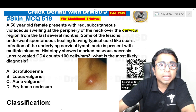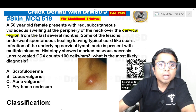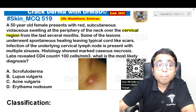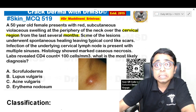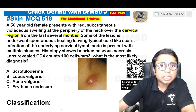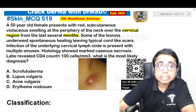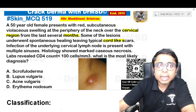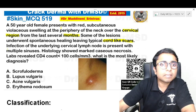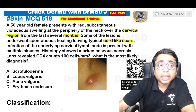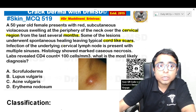I will highlight the most important points in this MCQ. This swelling has been present for several months. Some of the lesions underwent spontaneous healing, leaving typical cord-like scars, so the lesions are healing with scarring. Infection of the underlying cervical lymph node is present with multiple sinuses.